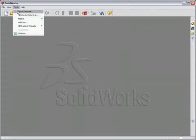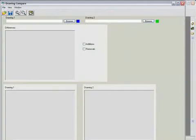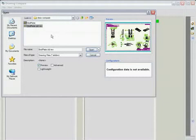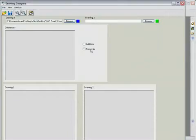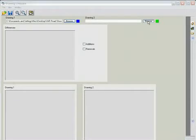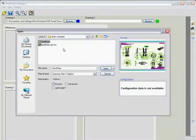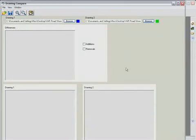The Draw-Compare functionality in SolidWorks allows users to compare different revisions of a SolidWorks drawing to best understand exactly what has changed from revision to revision.